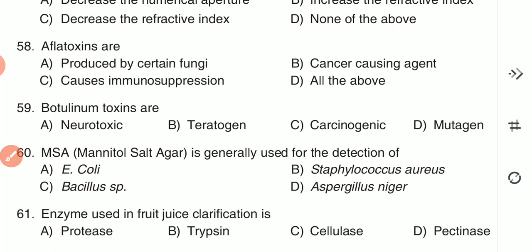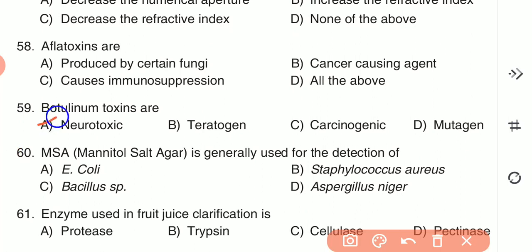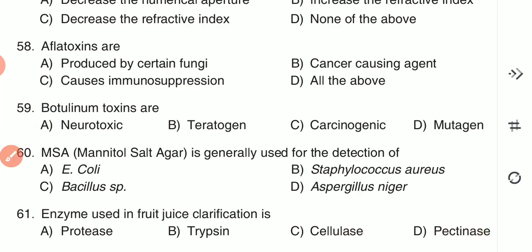Question 59: Botulinum toxins are — (A) neurotoxic, (B) teratogen, (C) carcinogenic, or (D) mutagen. Botulinum toxins are neurotoxic by nature — option A is the correct answer.